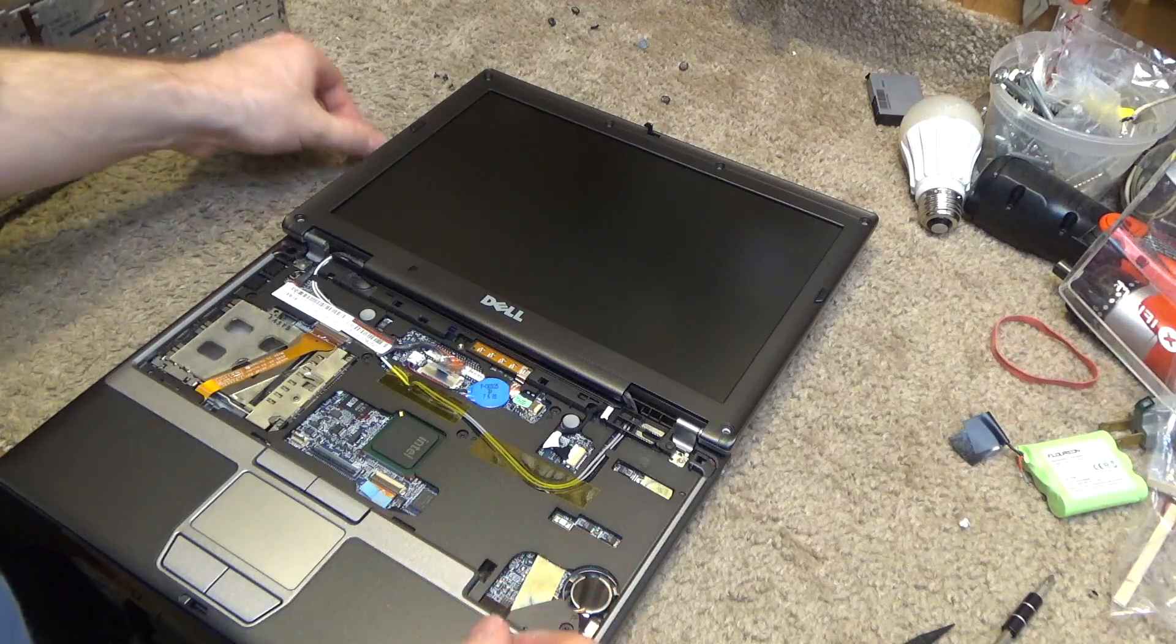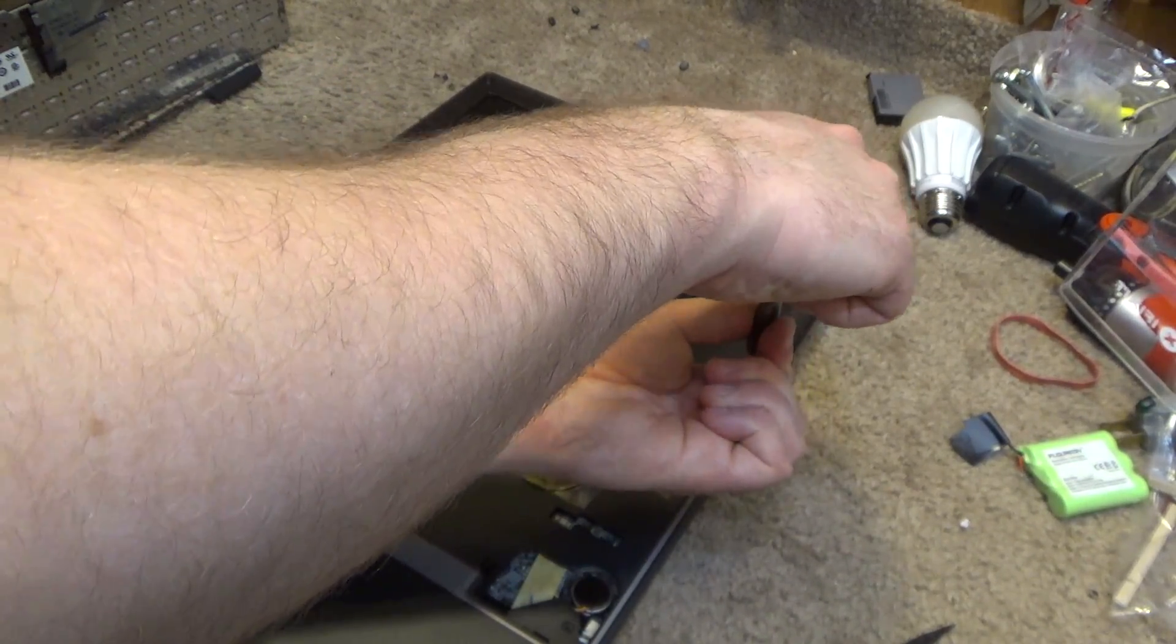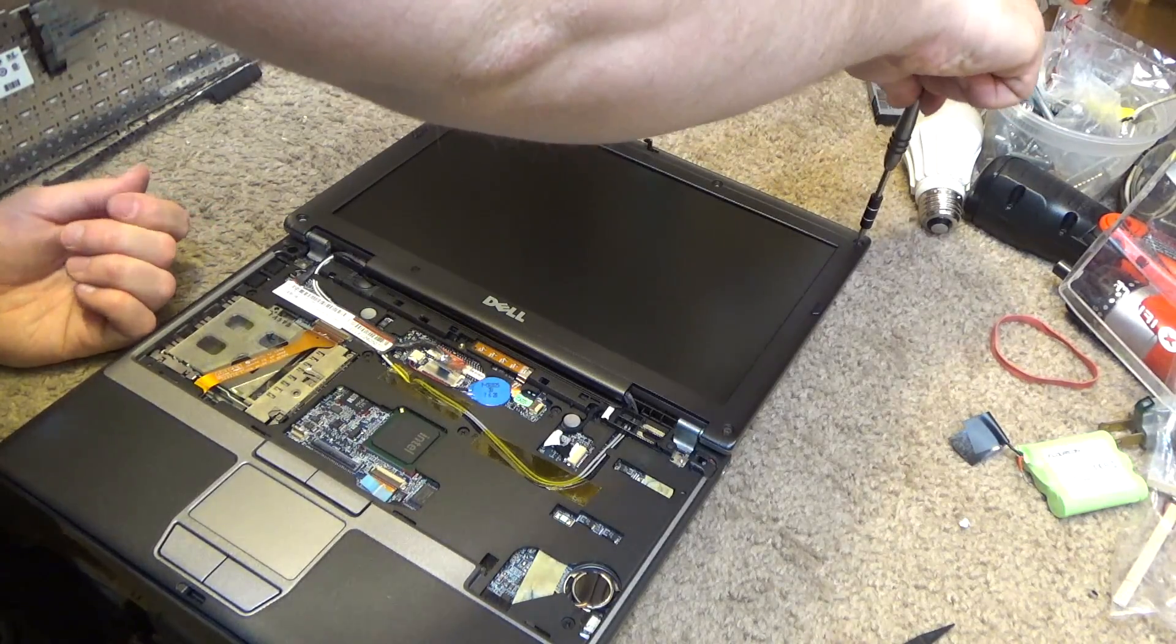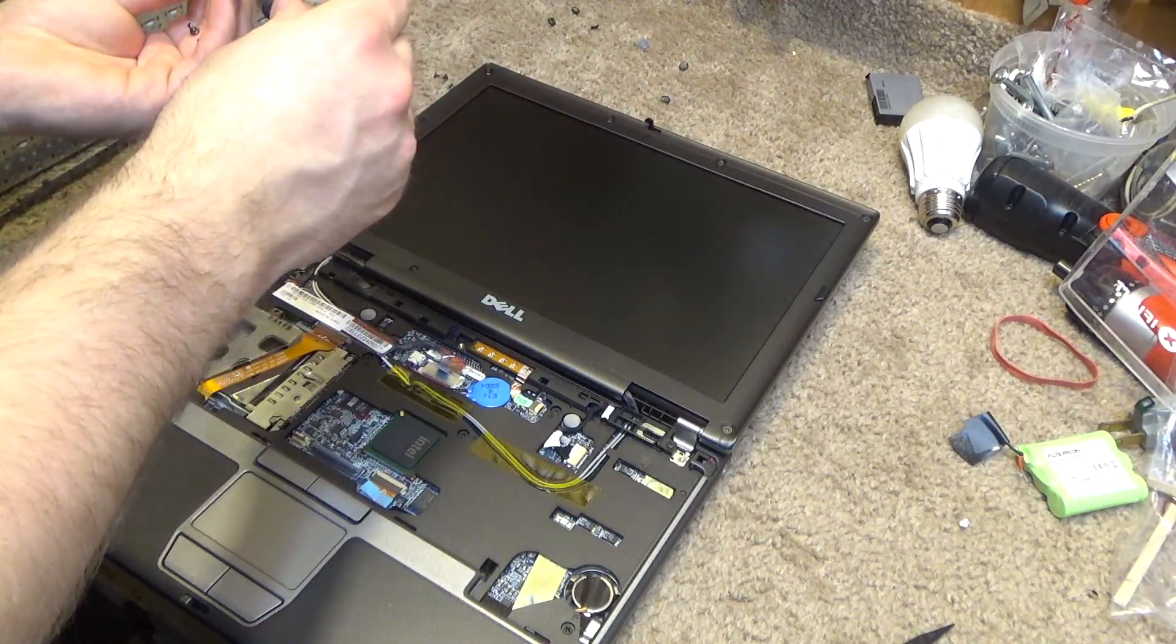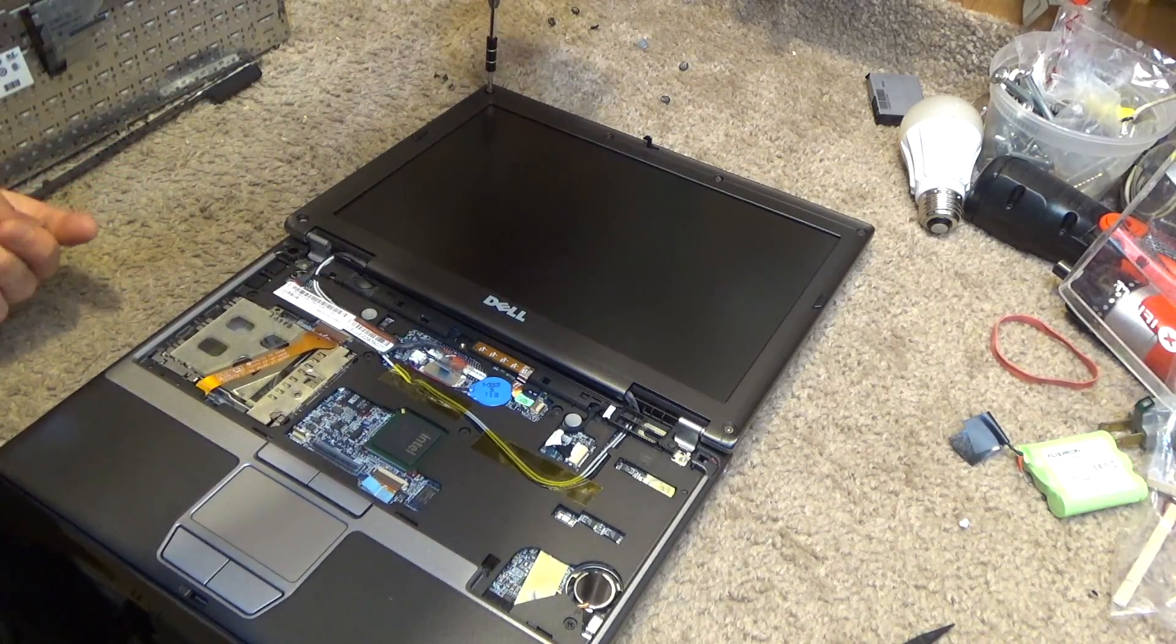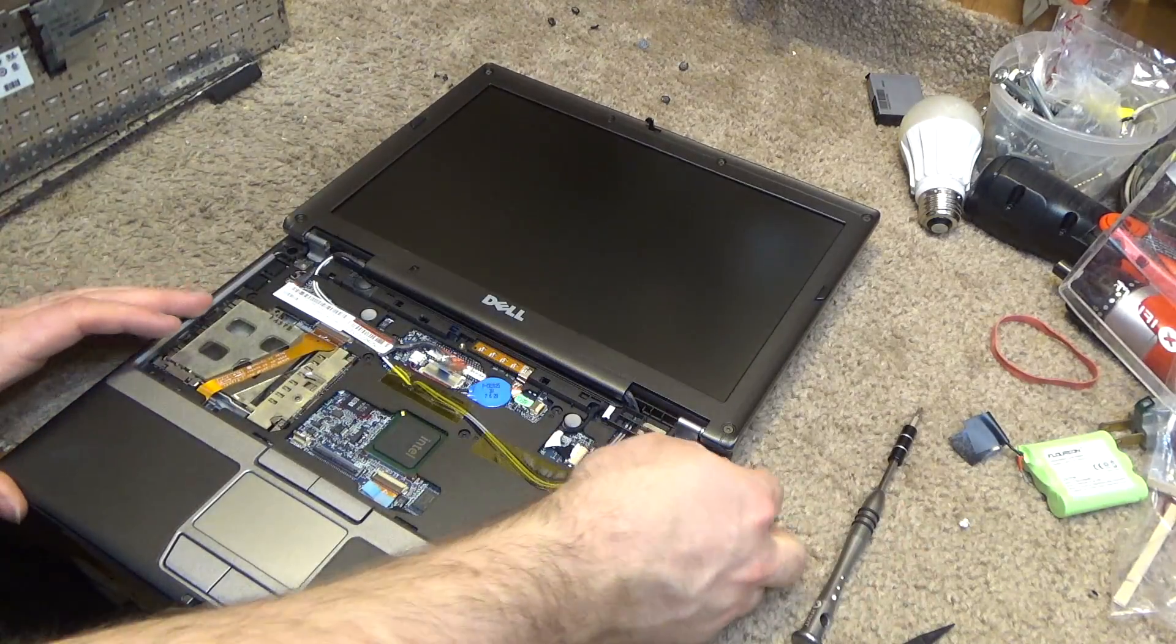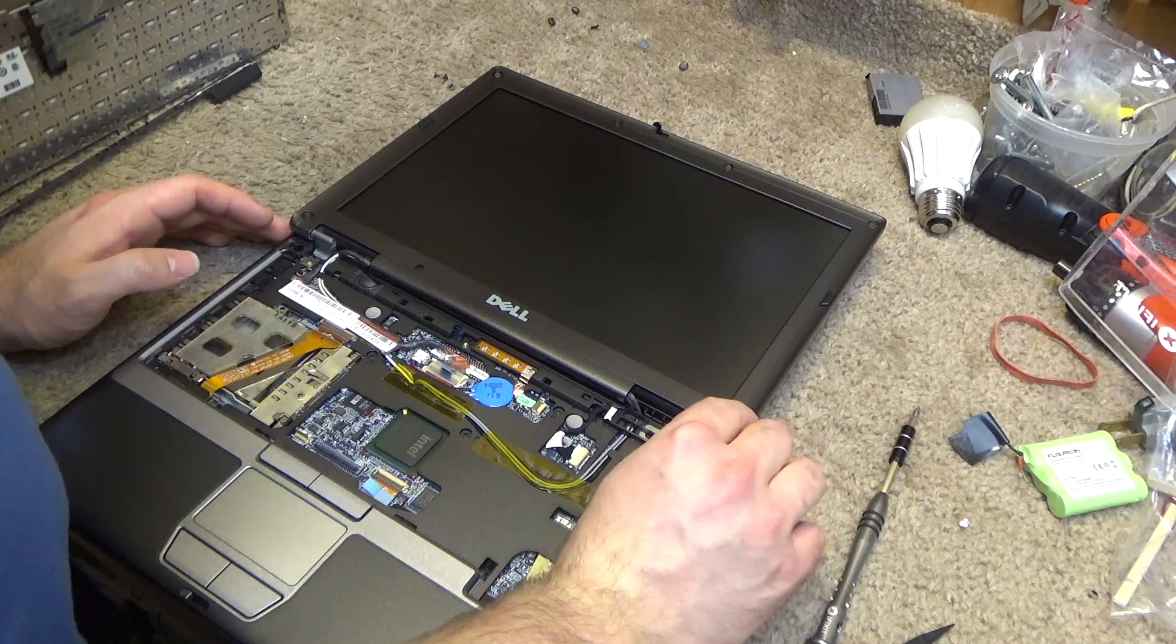Put the screws back in. Okay, let's check it one more time. Okay, we're still good on that front. I'll put these little things back in.